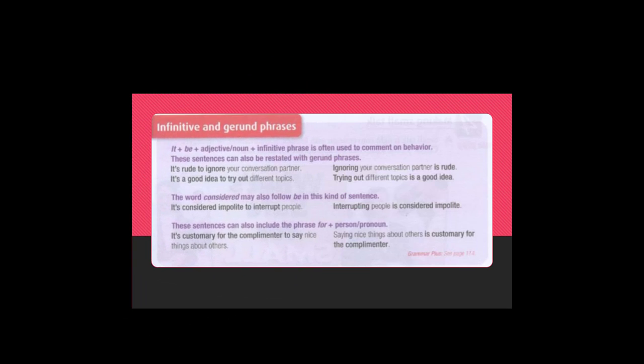It plus be plus adjective or noun plus infinitive phrase is often used to comment on behavior. These sentences can also be restated with gerund phrases. It's rude to ignore your conversation partner. It's a good idea to try out different topics.